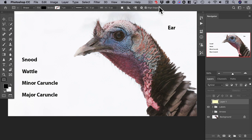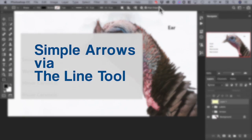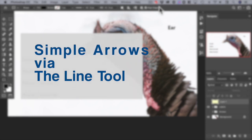Let's move from pointers to arrows. We may need to add information or labels to a number of objects or specific parts of an individual object. Here we would like to name parts of this turkey's head. Interconnecting arrows is a good way to do this. The line tool is the workhorse of arrow creation.